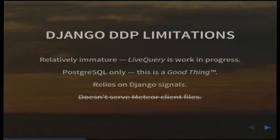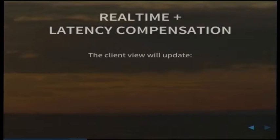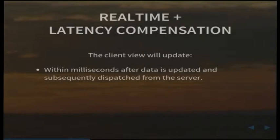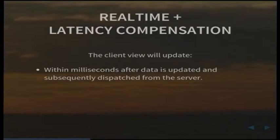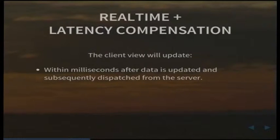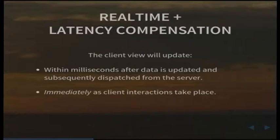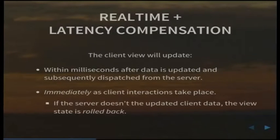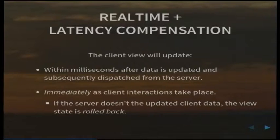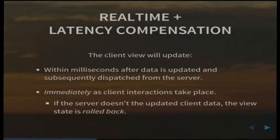So real-time and latency compensation. A client view will update - we're talking about at the browser side - within milliseconds after data is updated and subsequently dispatched from the server. That's the whole point of this right? We want it to be really fast. We don't want to have to poll every 10 seconds and then figure out the data changed eight seconds ago. Needs to be really quick. Immediately. The view will be updated as client interactions take place. When I say immediately, I mean before the data is even sent off to the server. This has some huge benefits. You might be wondering, well what if the server doesn't like what you're trying to do? The short answer is that Meteor on the client side will just roll back your view state if it sees that the update to the server came back with a different response.